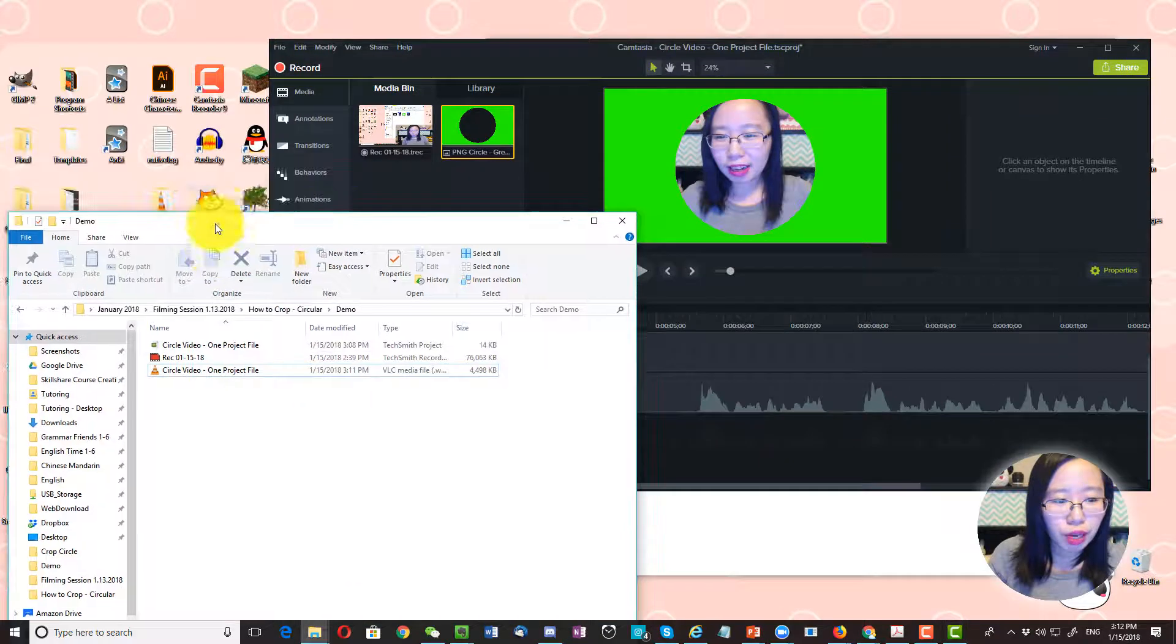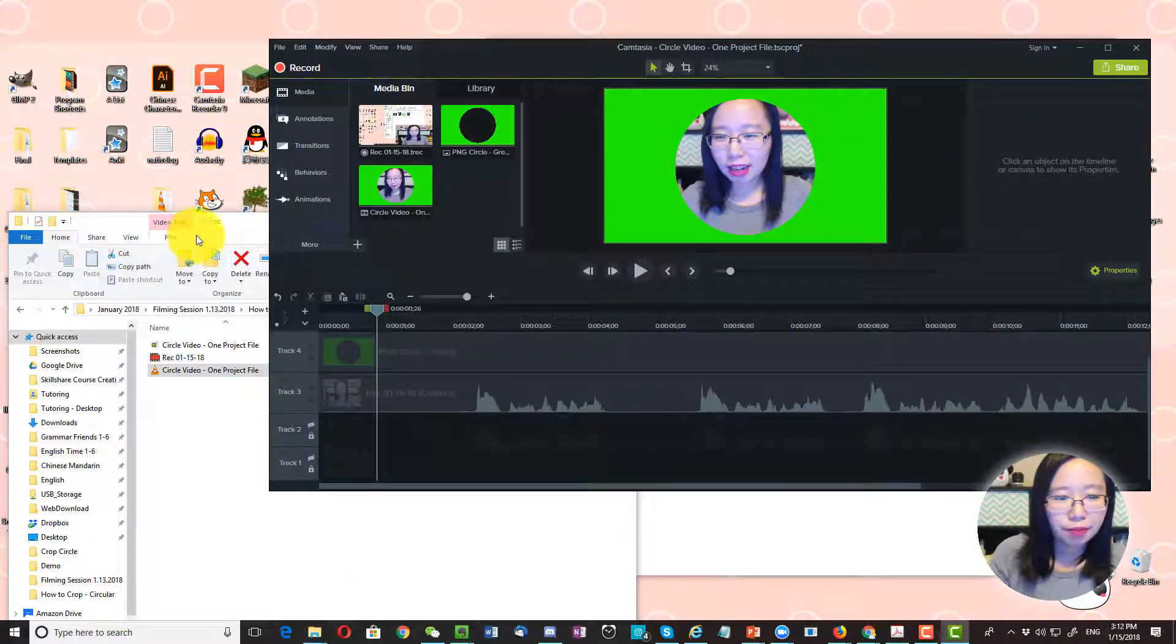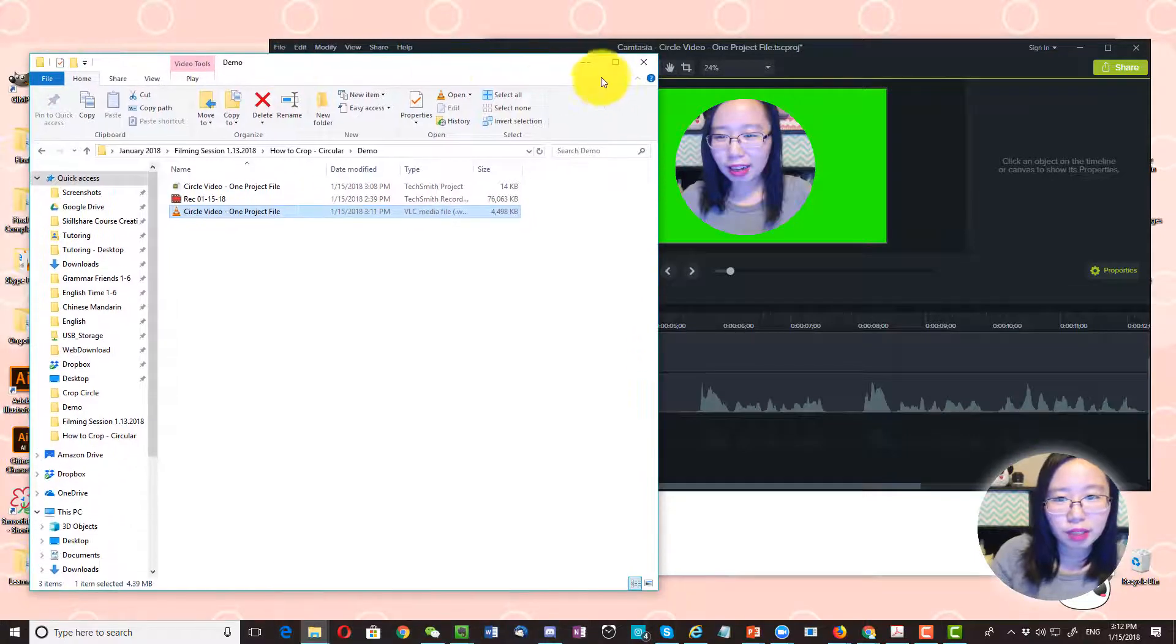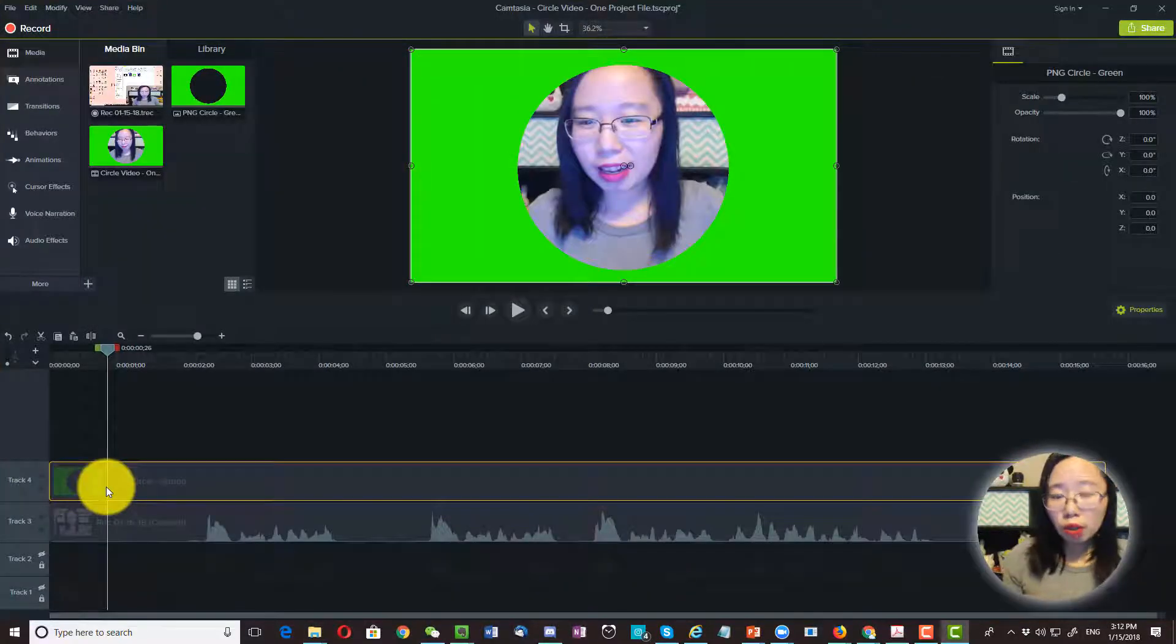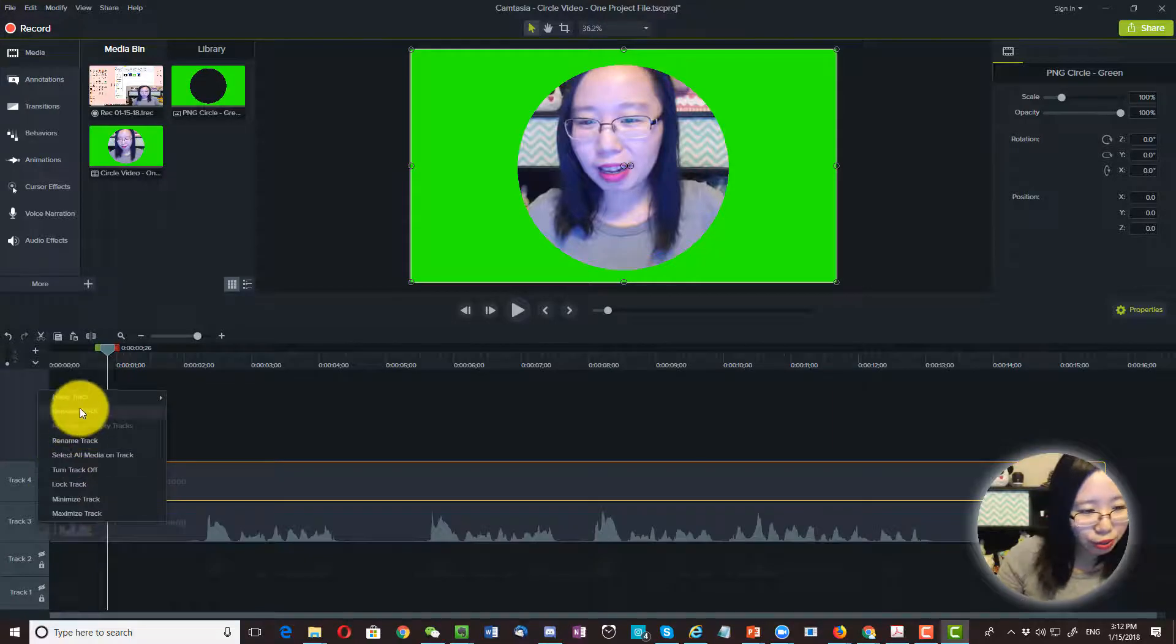Now we are going to drag this video file and pull it into our medium bin. Now we no longer need track 3 and 4. So I'm going to delete those two.